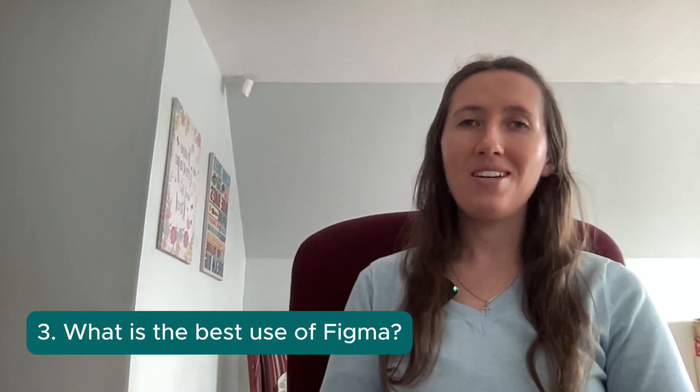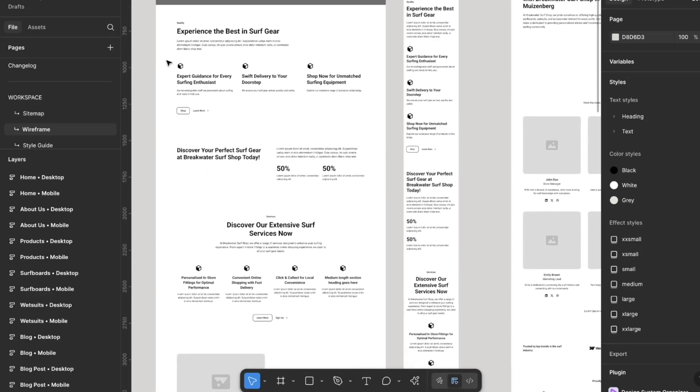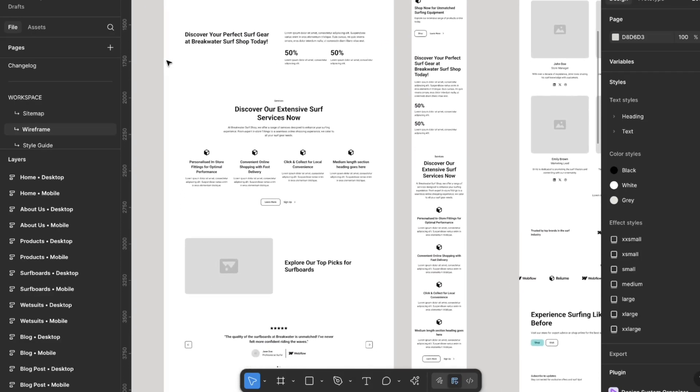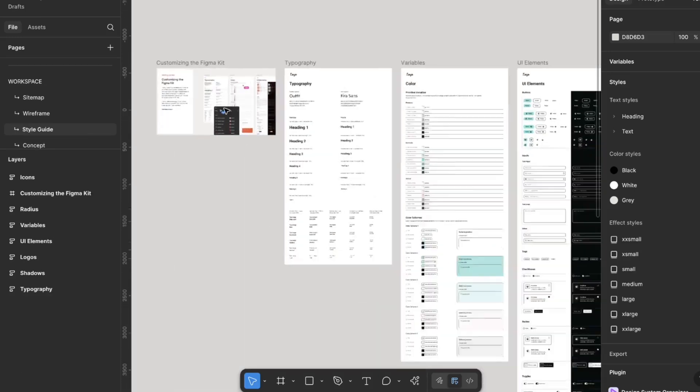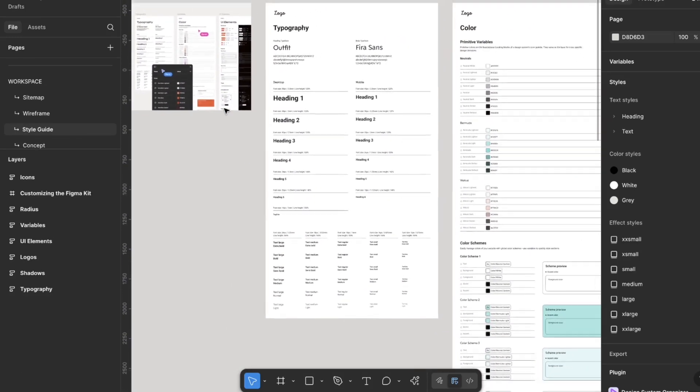What is the best use of Figma? Figma really shines when you're using it for responsive design, which means you are designing for desktop, tablet and mobile. When you use components and design systems, which save you loads of time and ensure consistency throughout your designs. When you want to share your designs with developers, they can already see your specs without you having to go into extreme detail. Figma is really amazing when you're working with a team — whether you are a designer, a developer or a product manager — you're all able to see and work within one file.